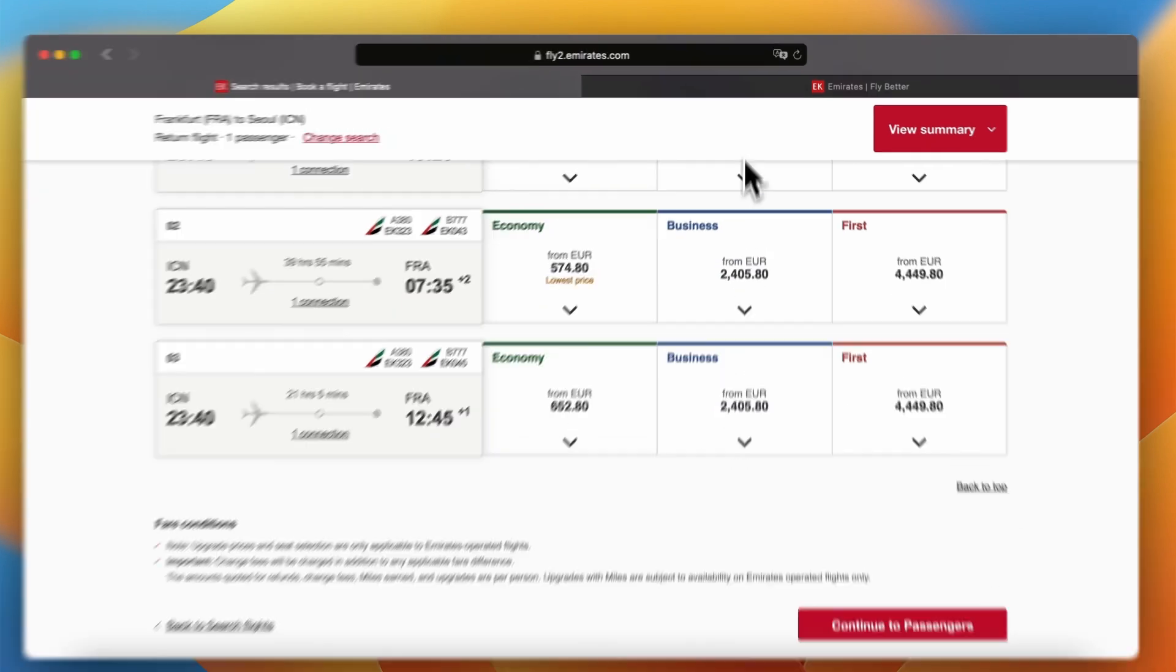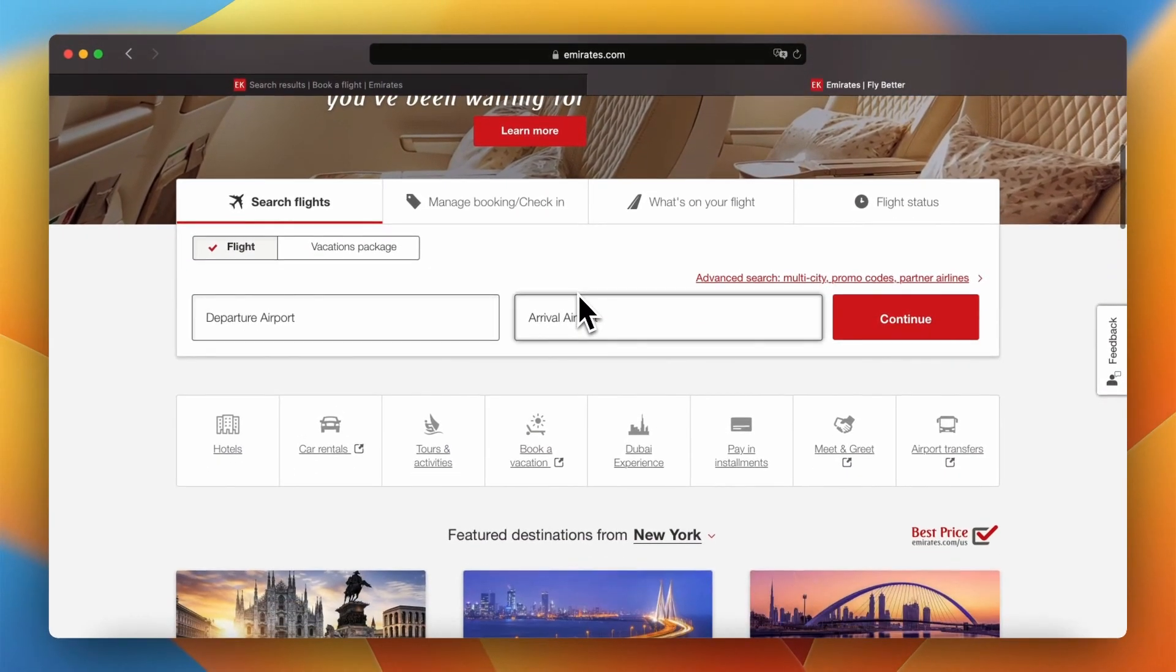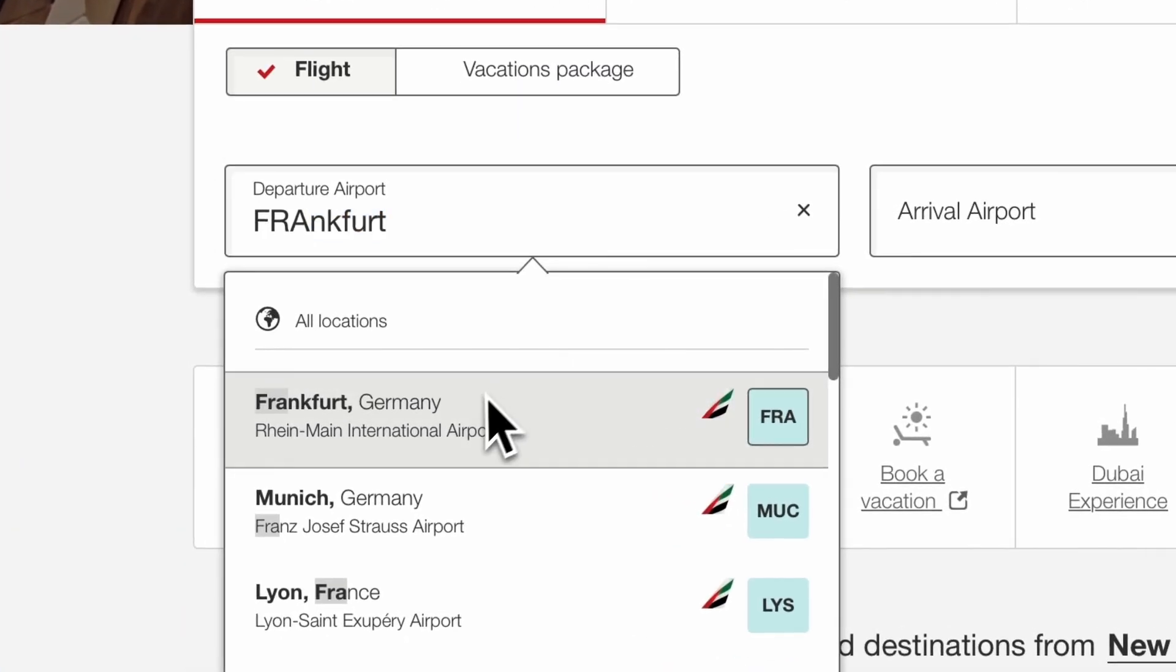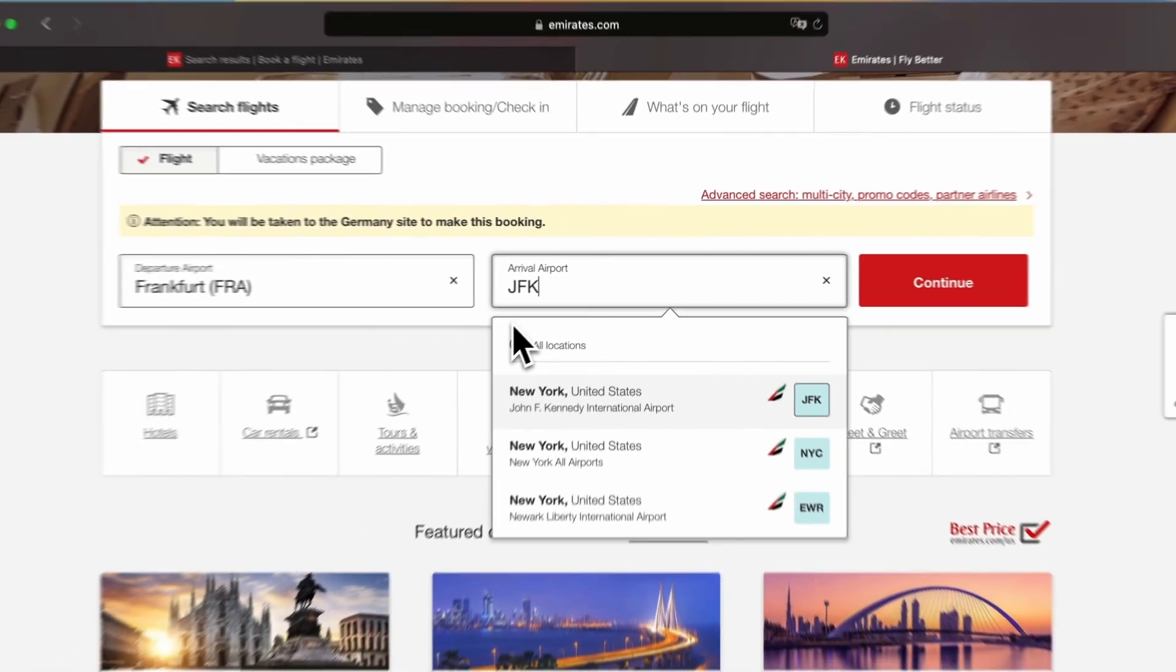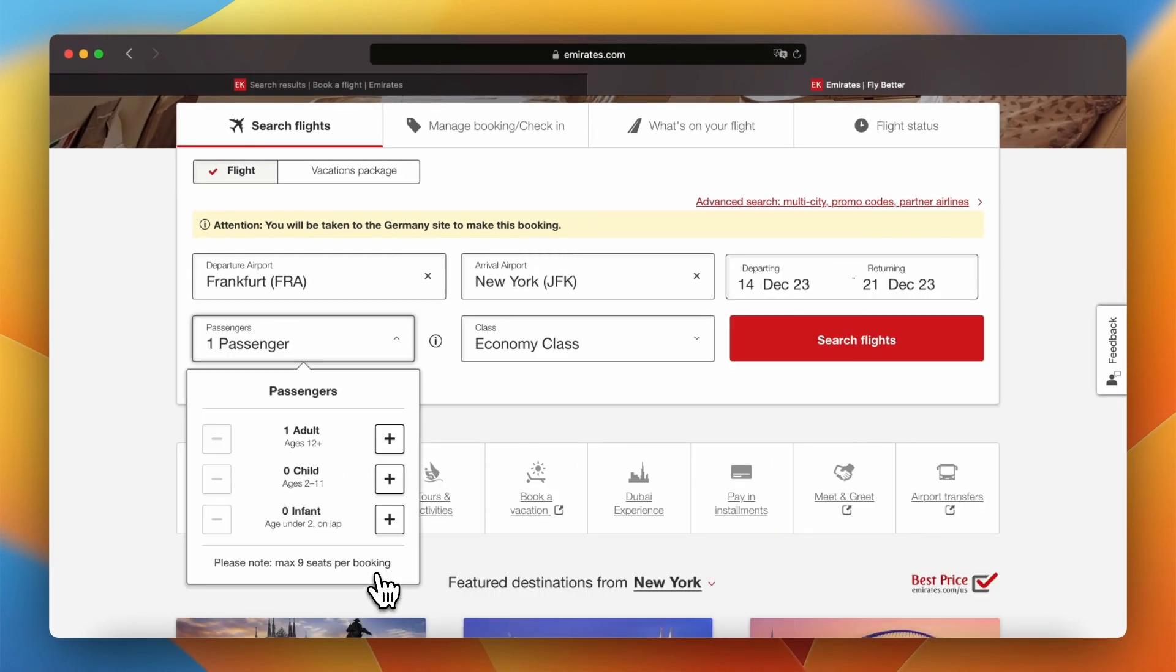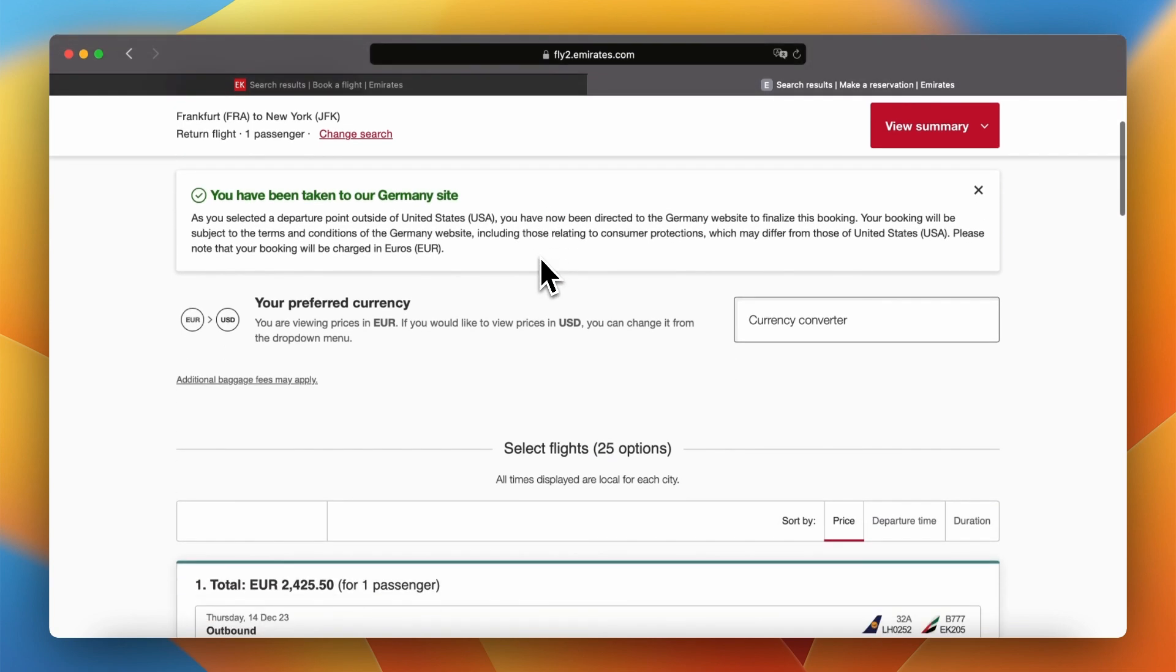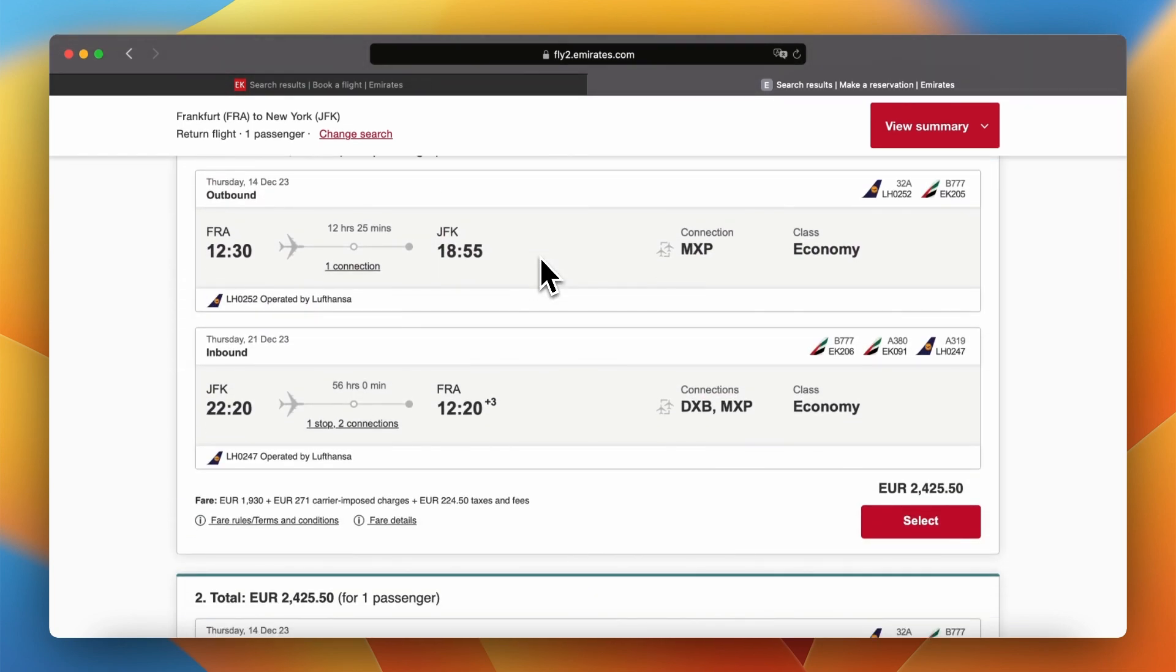The other type of result page can be returned especially in situations when more connection options between two destinations are available. In this case I will run search of flights from Frankfurt to New York City. As you can see for this search I received the other view where flights are aggregated and single price for whole trip is given. Let's call this result page trips.